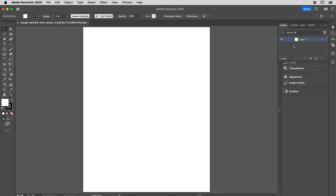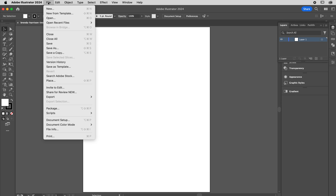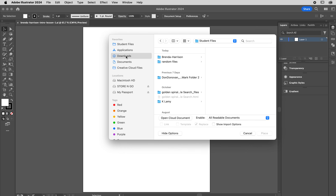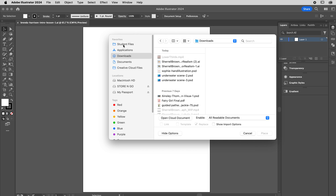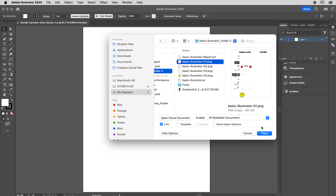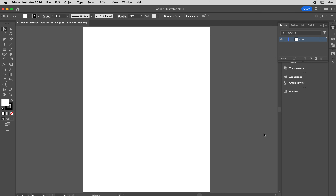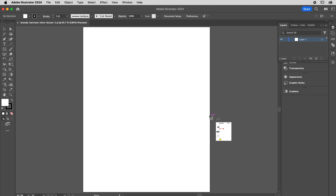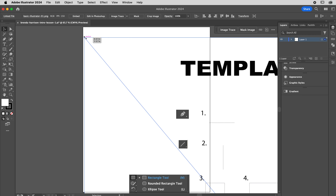Let's bring in a file. We want our Layers panel open. We're going to place a template into this, rename this layer, lock it, and create a new layer to start making art. File > Place. You should have downloaded the images for the background. Go find your basic illustrator one PNG and hit Place. I don't check 'Template' because that forces it down to 50% transparency — I just bring it in normal and lock the layer.